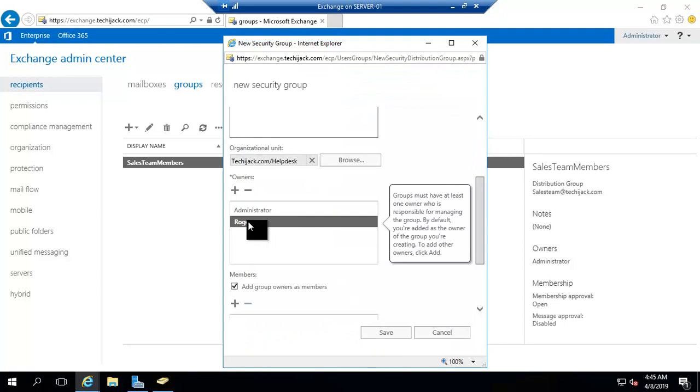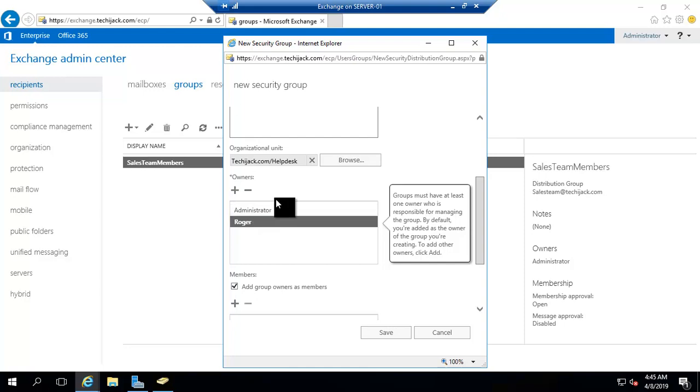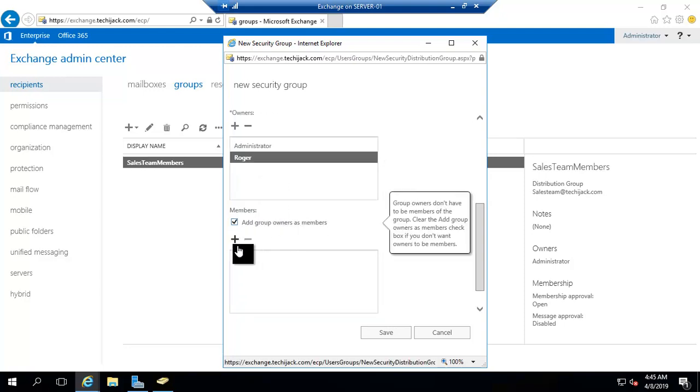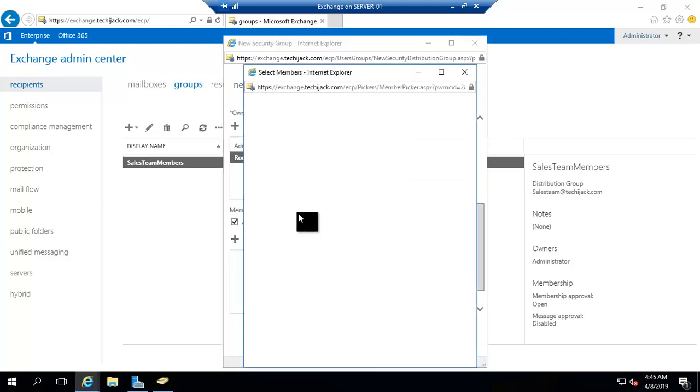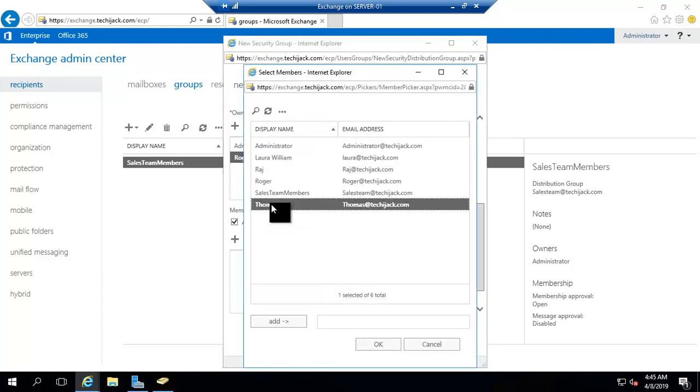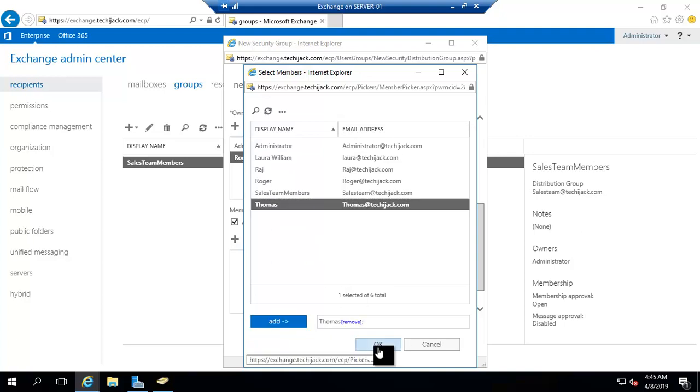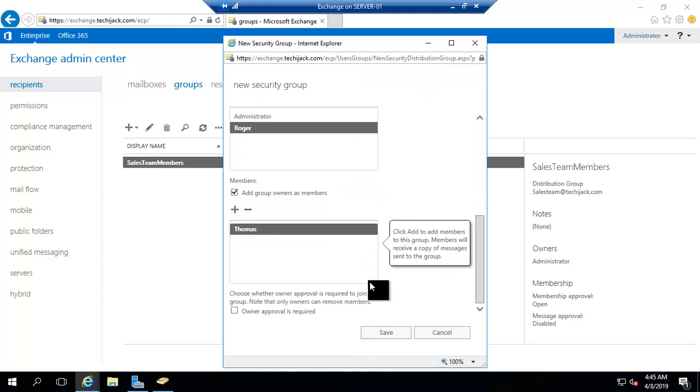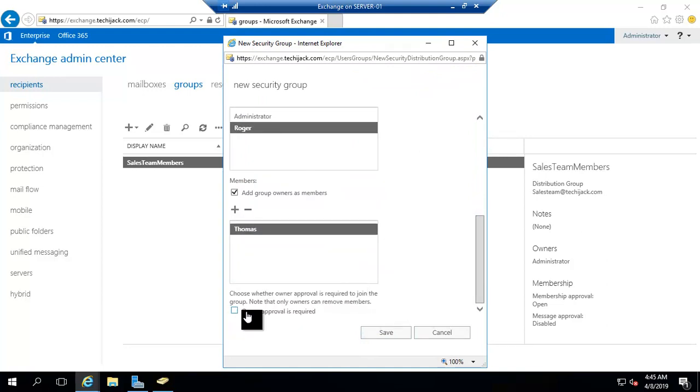Now Roger and administrator are the owner of this security group. And other members for this group will be Thomas. I will add Thomas and we will click on OK. Owner approval is required.